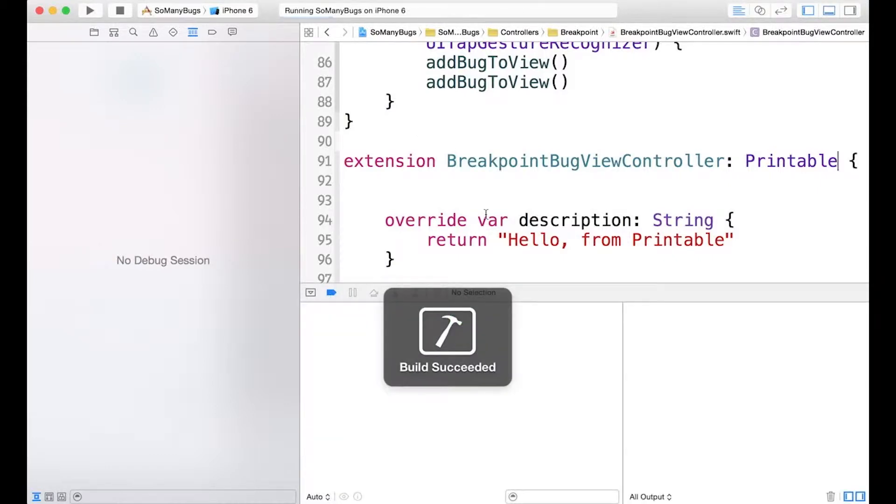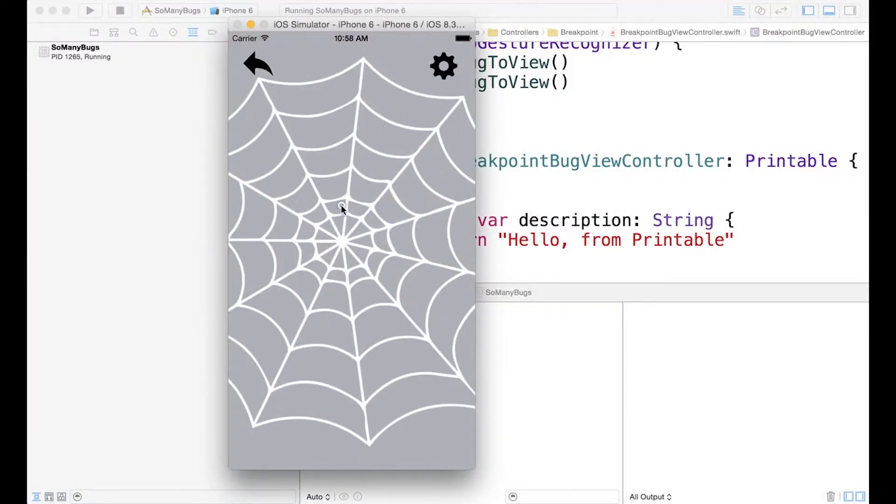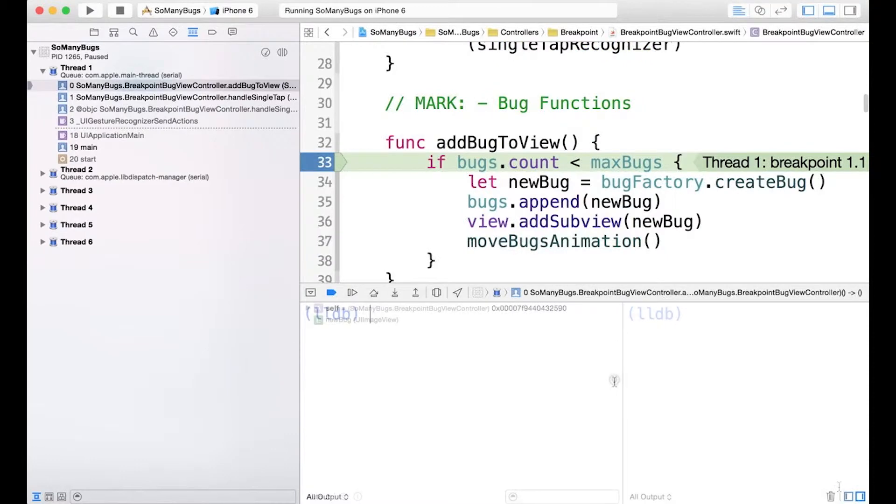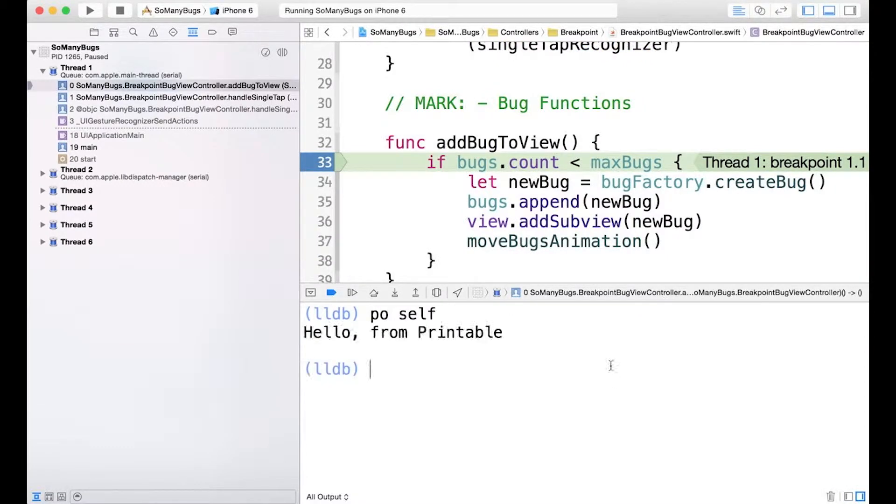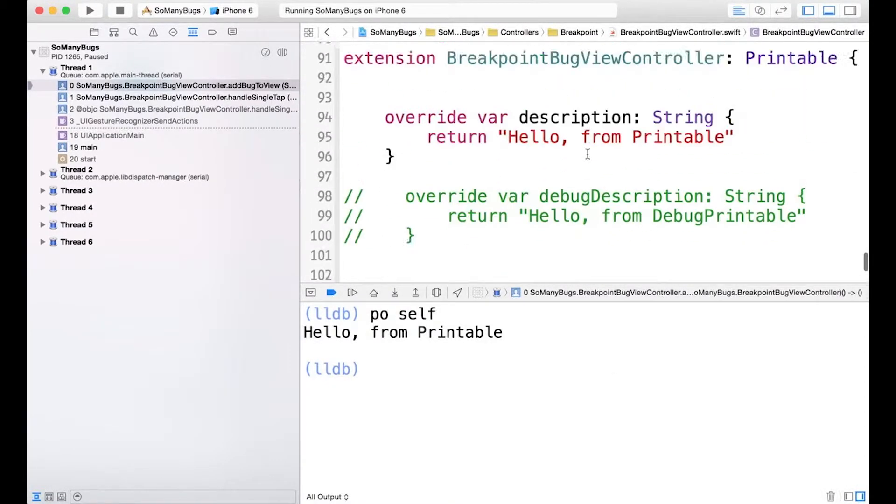Let's bring back up the same situation. Now if we PO self, we get hello from printable.